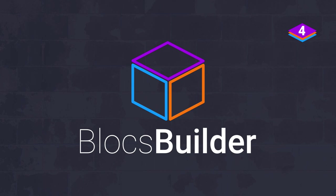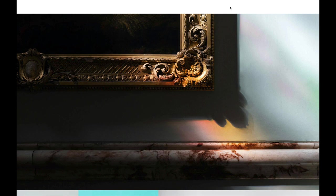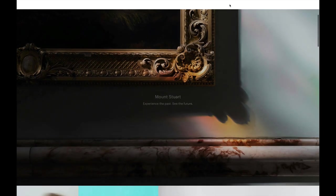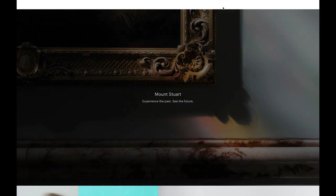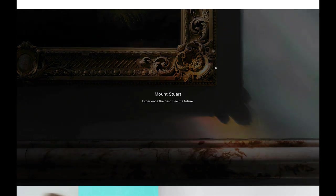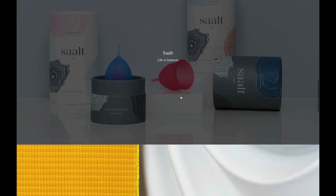Hey everyone, it's Pete here from Blocks Builder. Today's video is inspired by a user on the forum who asked about hovers — specifically referencing a website where you have full-size hover blocks. As you scroll and hover over an image, it zooms, gets a tinted overlay, and some text appears. I've done that block after block and it's really straightforward to make this effect in Blocks.